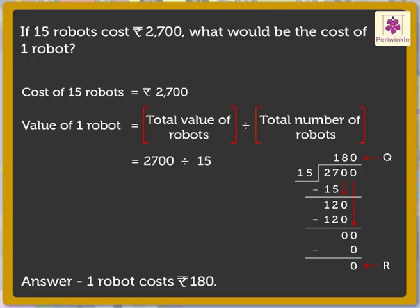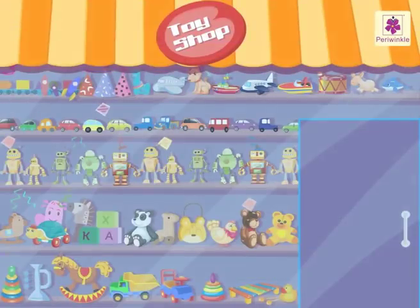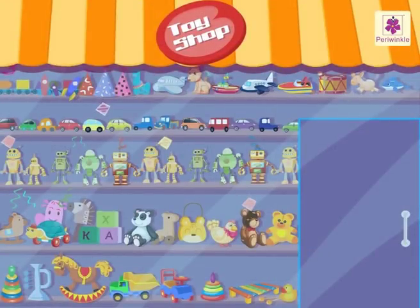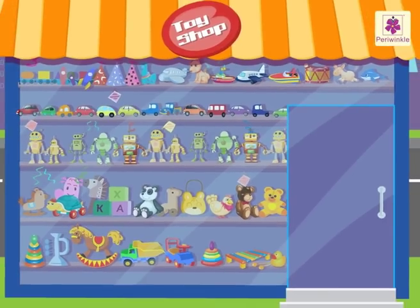Wow! Wasn't it easy? It surely was fun learning at the toy shop.